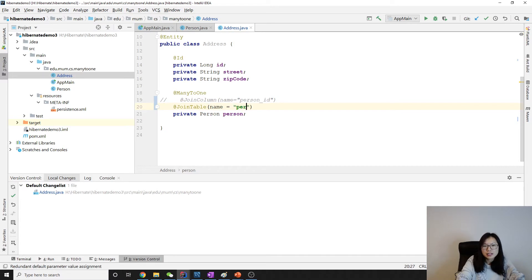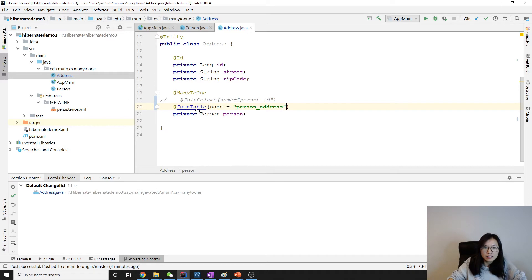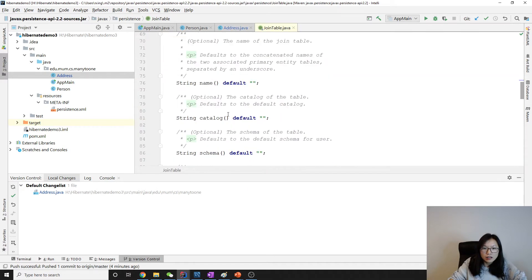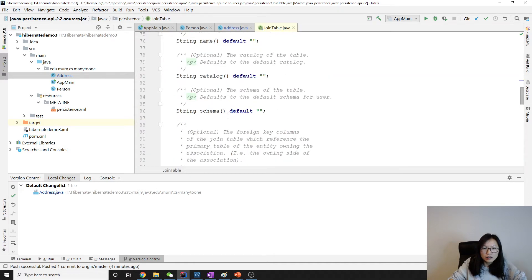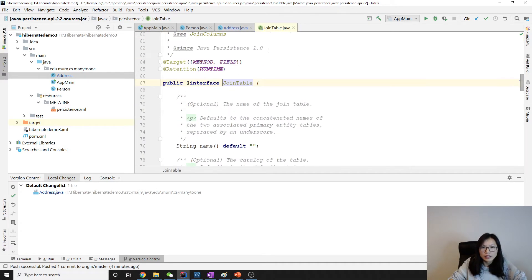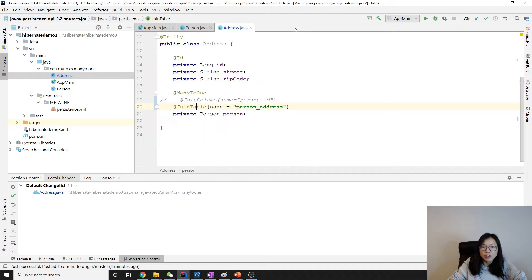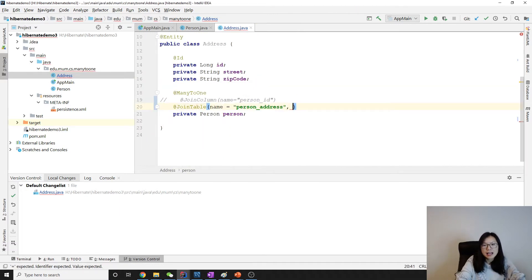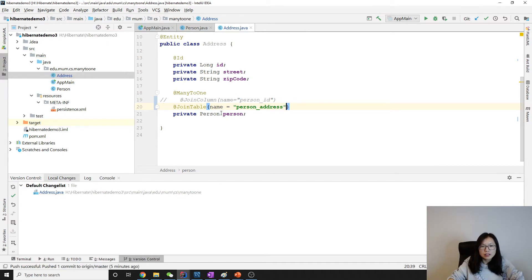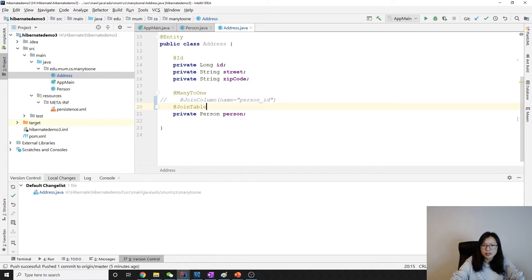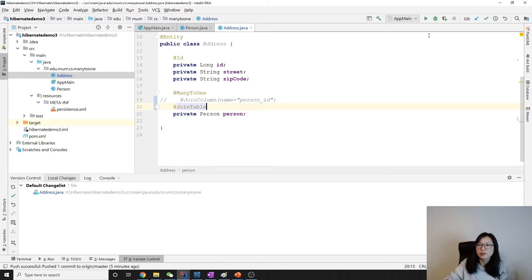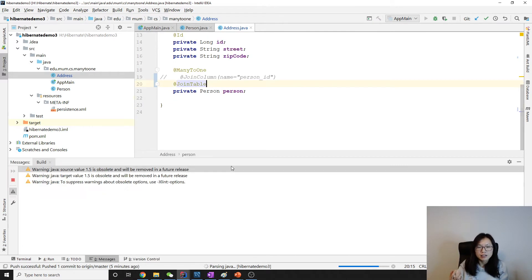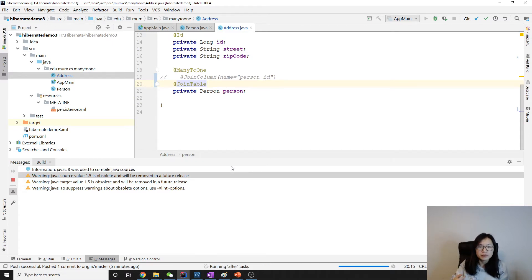I think the name is not optional. Normally we will give it. Let's see if we just do join table and see if it has a problem.